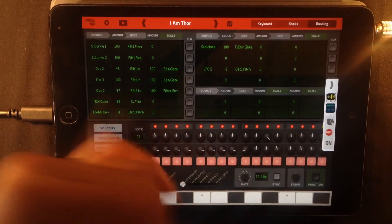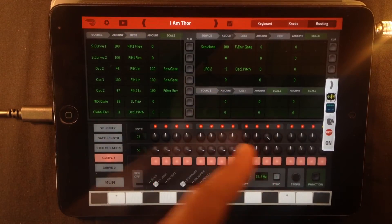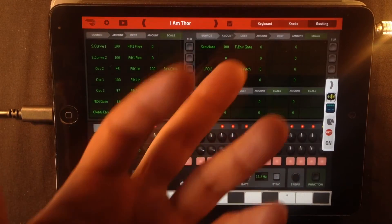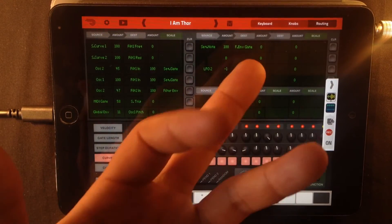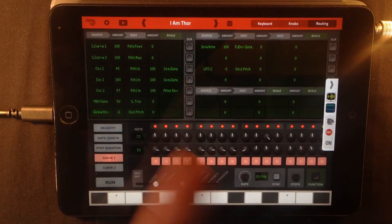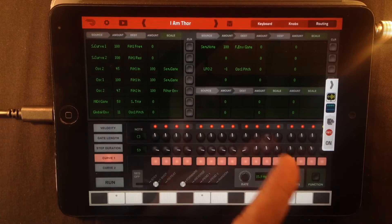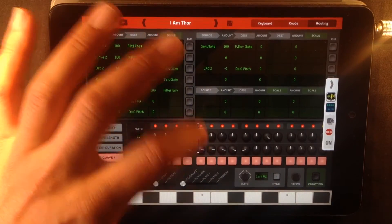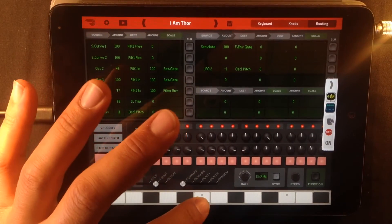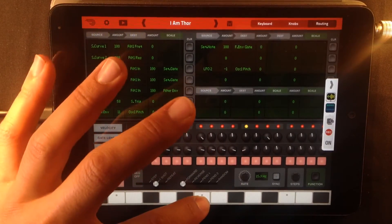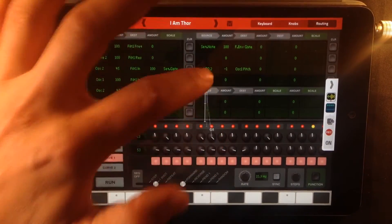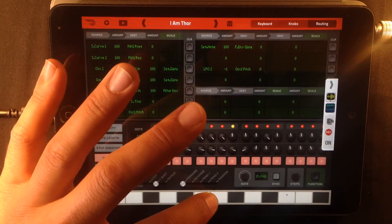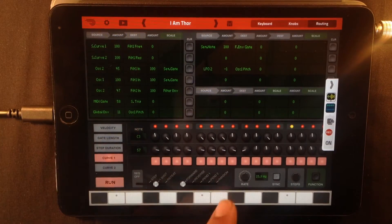What's actually happening here is the sequencer is sending information to the filter envelope gate telling it to open at this time. So if I turn these up, let's do it like that. You see?